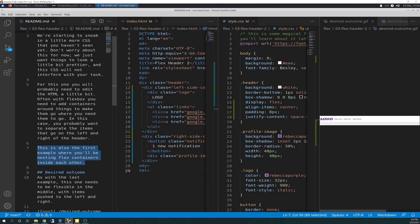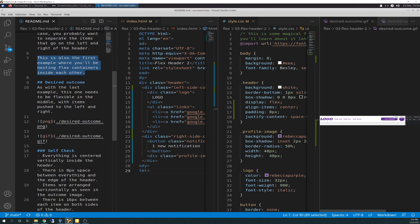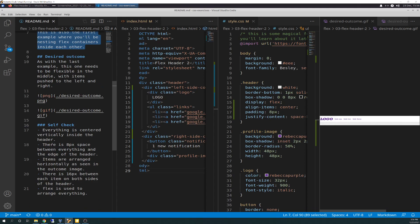They're giving you little nuggets here. Desired outcome: as with the last example, this one needs to be flexible in the middle with items pushed to the right and left, as we already went over in the GIF. Self-check: everything is centered vertically inside the header; there is 8 pixels of space between everything and the edge of the header; items are arranged horizontally as seen in the outcome image; there is 16 pixels between each item on both sides of the header; and flex is used to arrange everything.